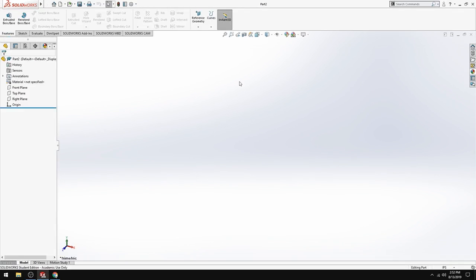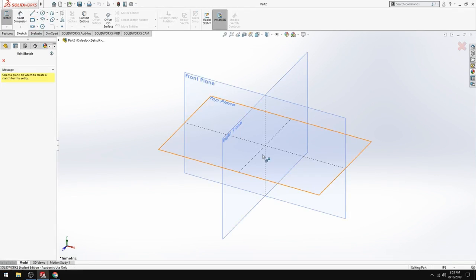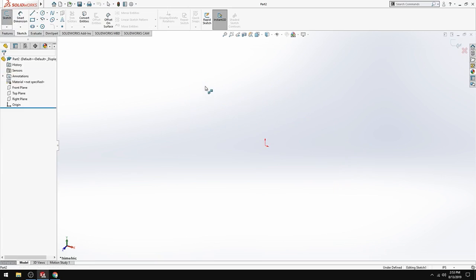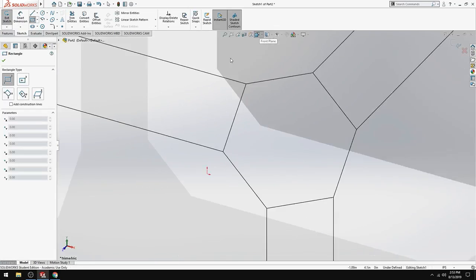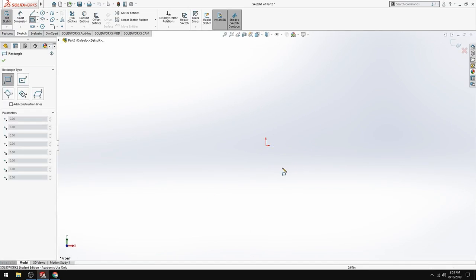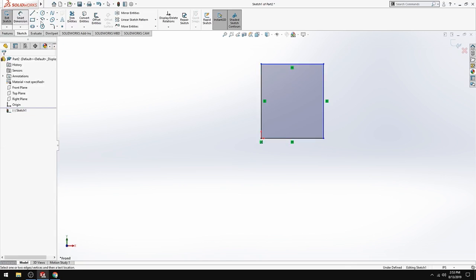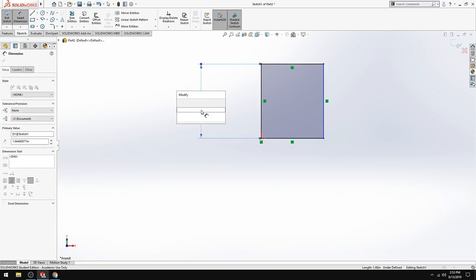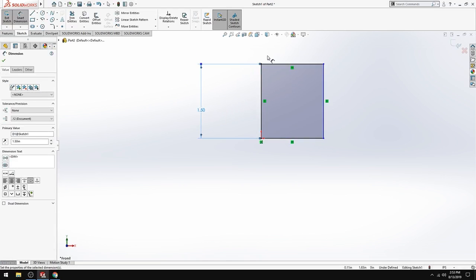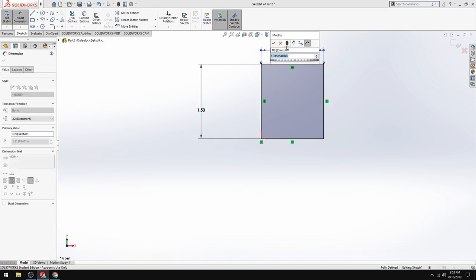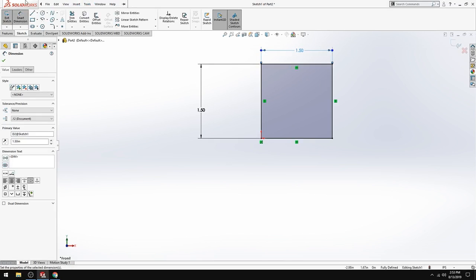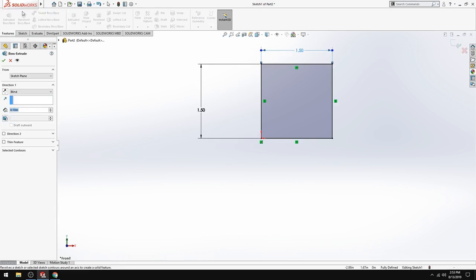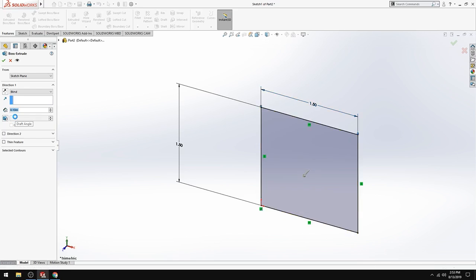Then you're going to want to create a sketch. We're just going to create a square to input the image of the top. We want to be on the front plane. So go into your square and then we're going to smart dimension our square. And we'll make it an inch and a half by inch and a half. Just make it square for now. Features extrude. Extrude it out. A tenth of an inch is fine.